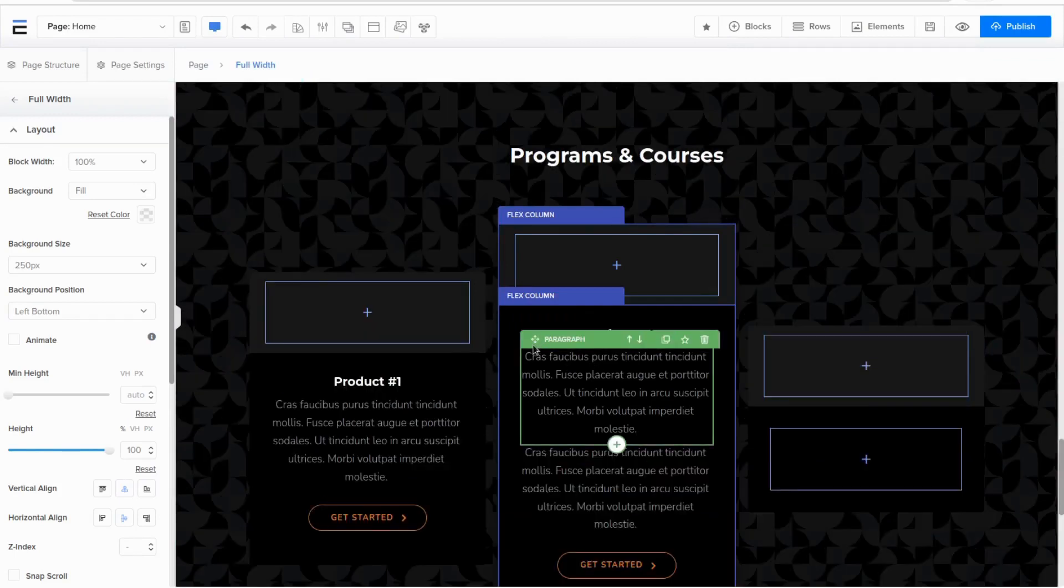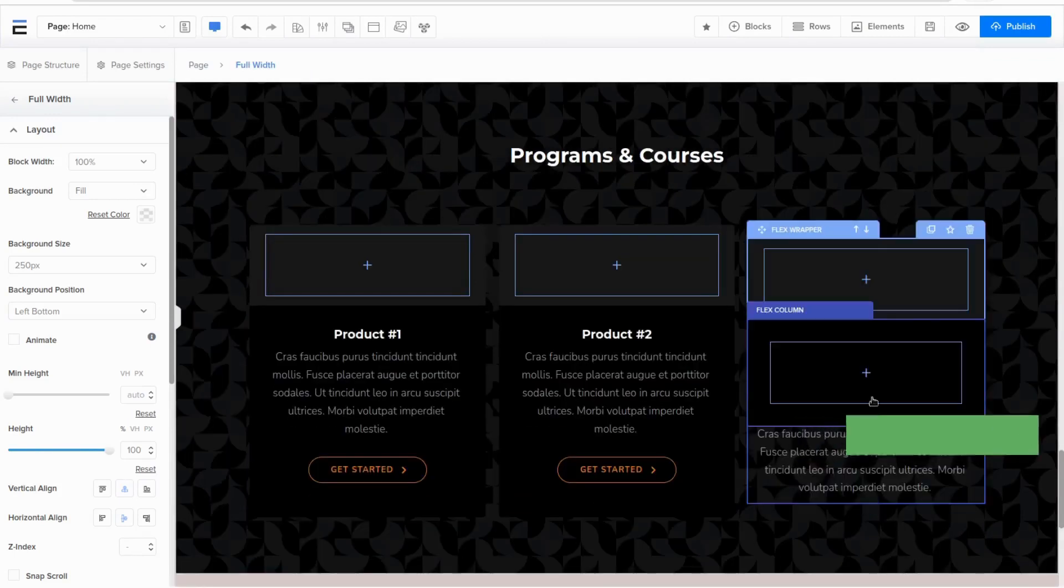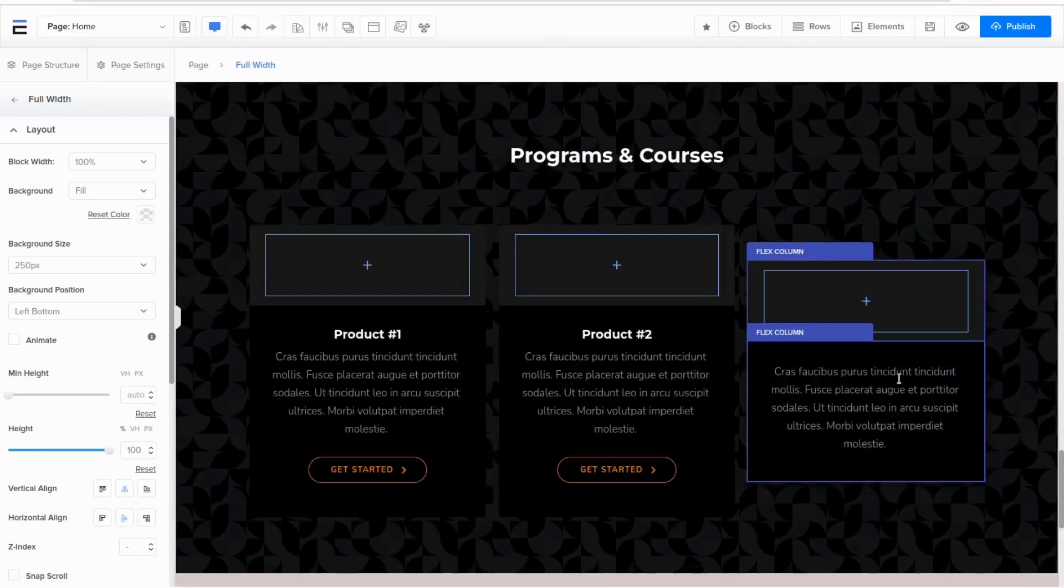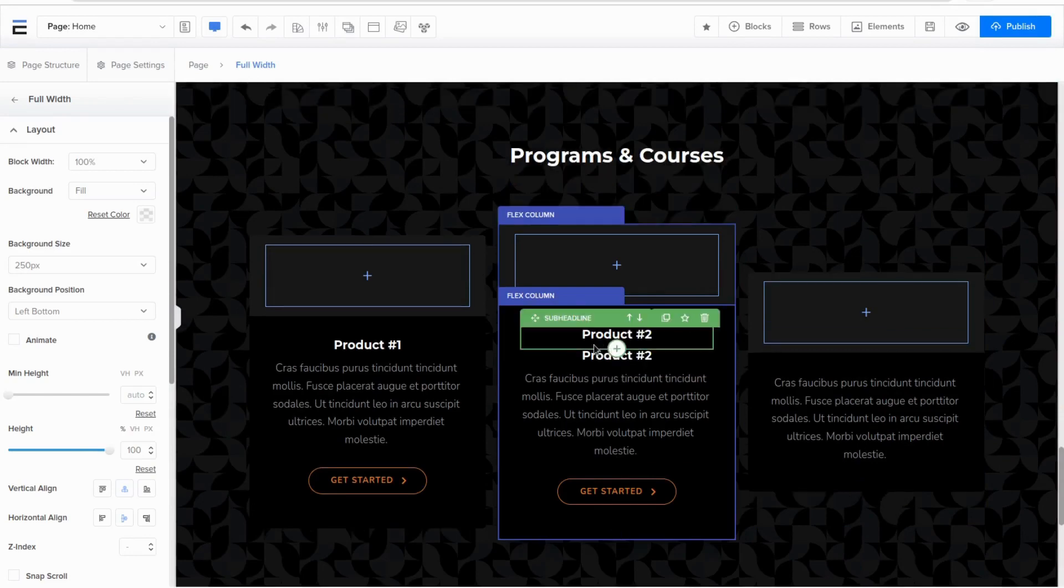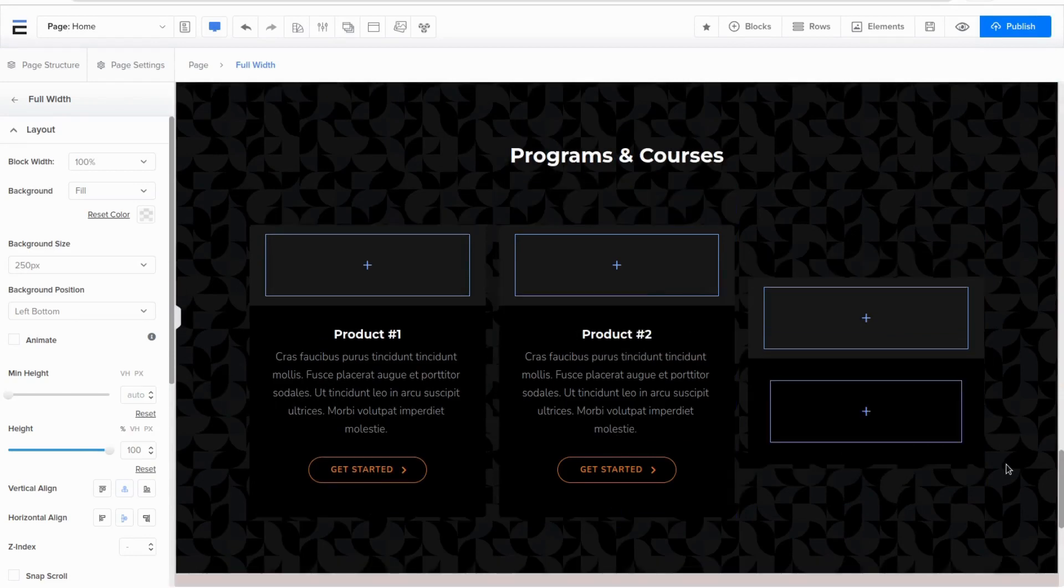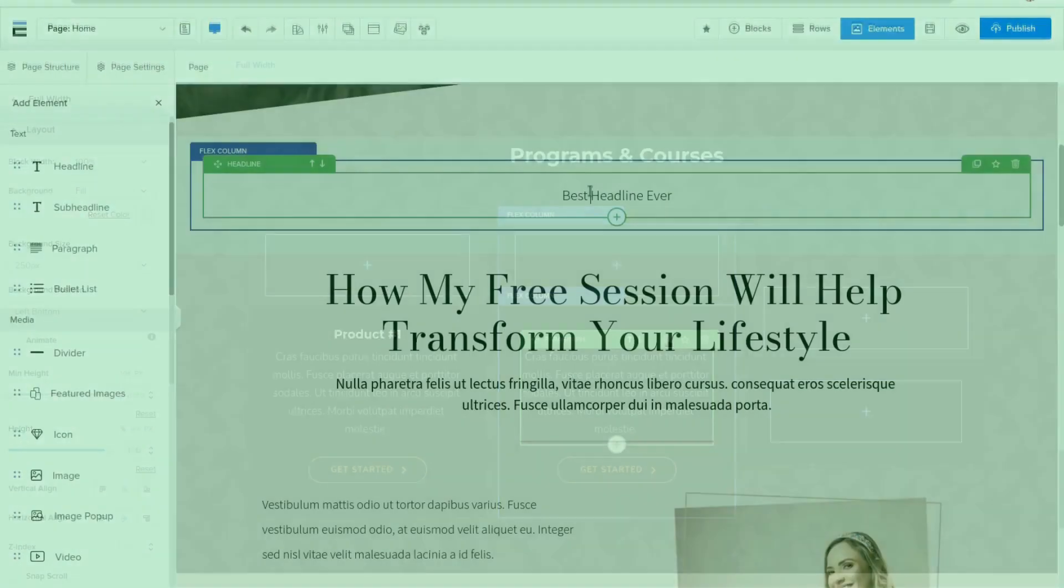Moving elements are as simple as dragging and dropping. With eStage you can easily customize your websites and funnels to match your brand and messaging, and make changes on the fly as needed.